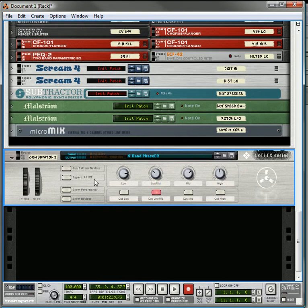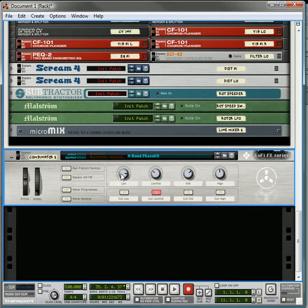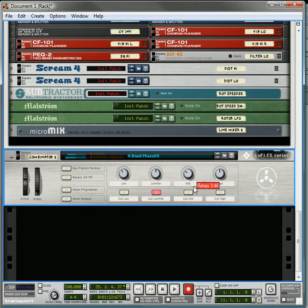Before you take all the devices out of the effect and pull it into your Combinator, what you might want to do is test the sound through, just give it a test and dial in the values that you want before you copy it.